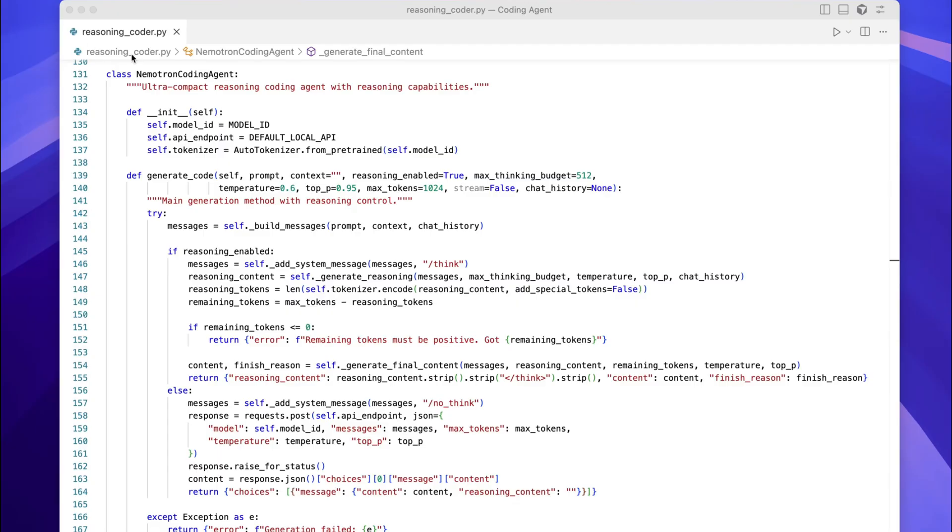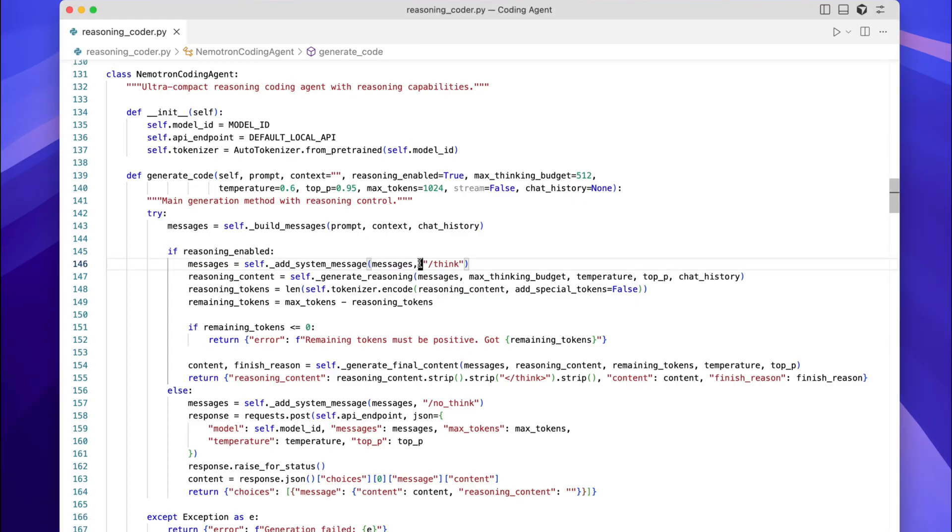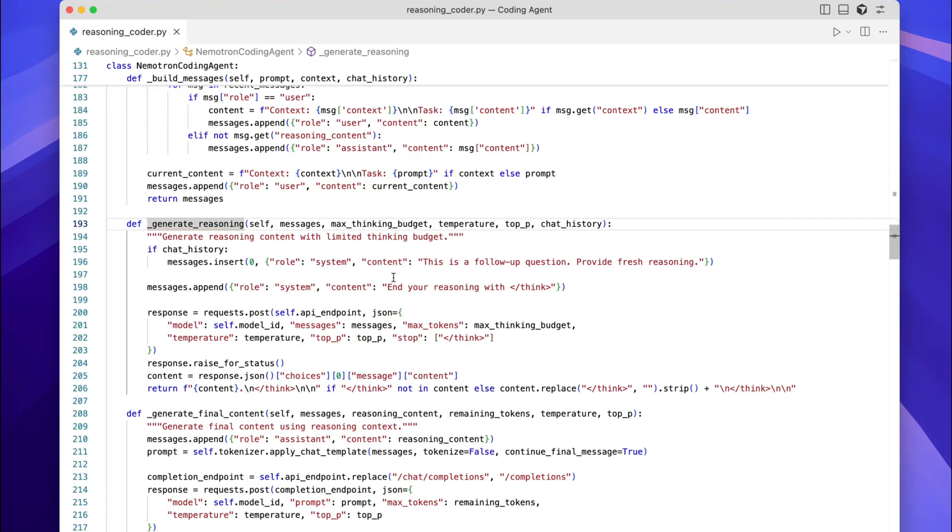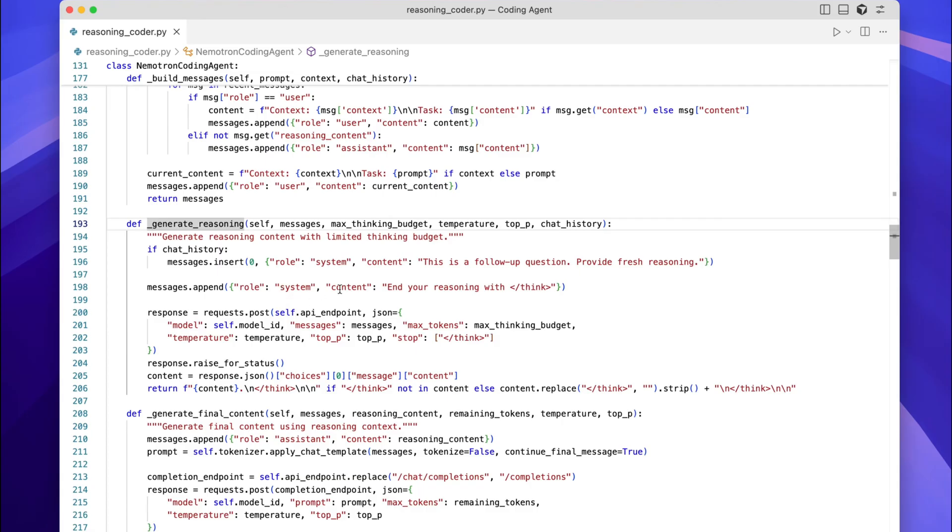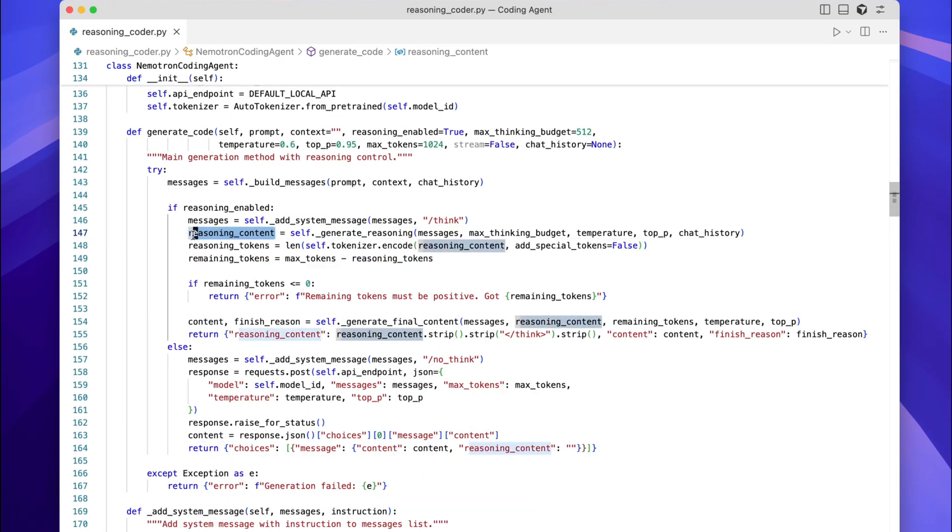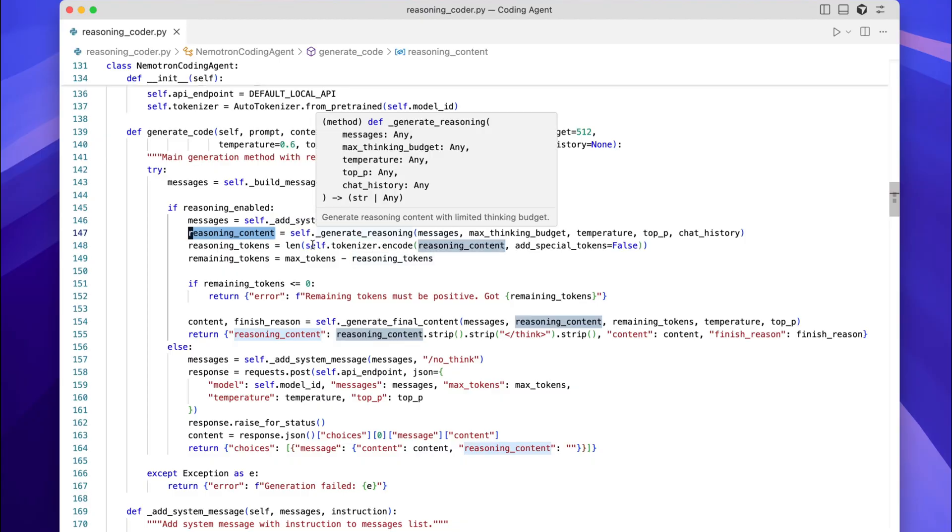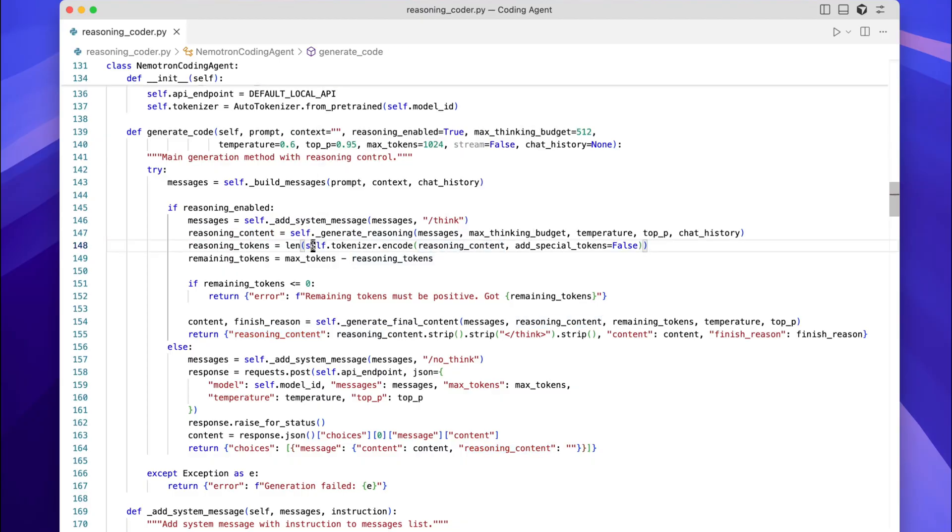When reasoning with thinking budget is enabled, our agent generates code in two steps. So you can see this clearly in the generate code method. First, we add a think tag to the system message. Then generate reasoning is called and it sends the messages to the model with a max thinking budget. This produces reasoning content, which is the model's step-by-step thought process. We count the tokens used for reasoning using this len function.